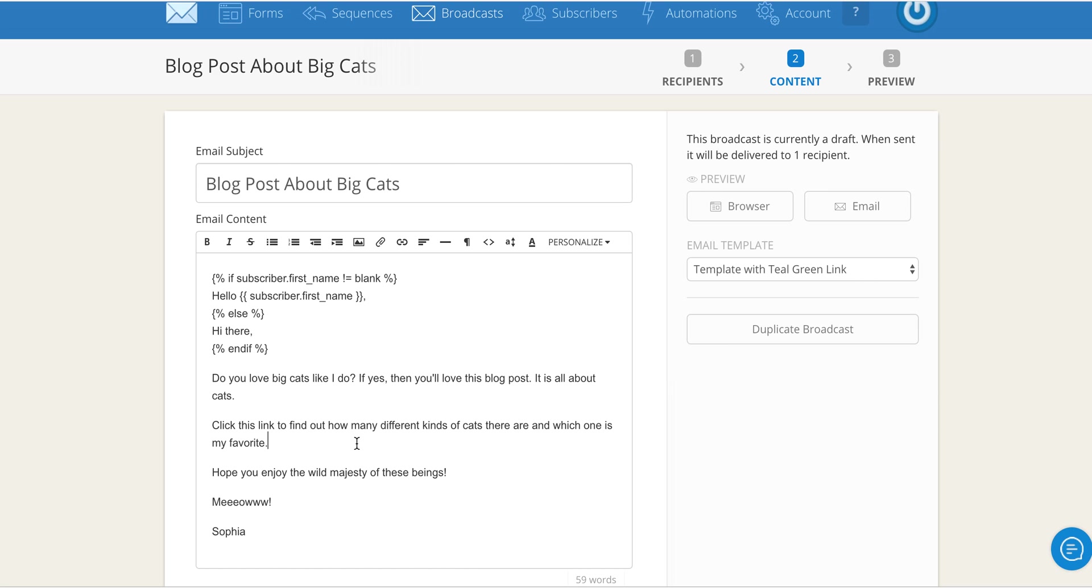All right, so here's the email that I have drafted and this is where I want the link to go. First I'm going to grab the URL link that I want people to click.